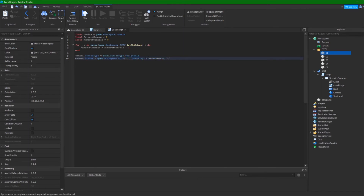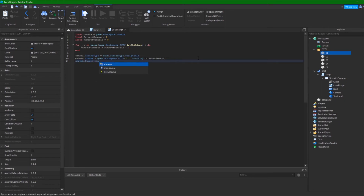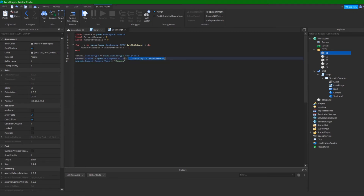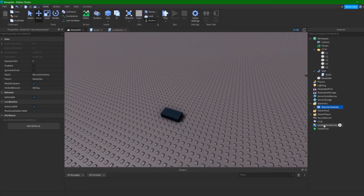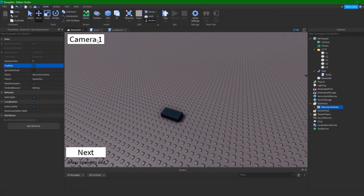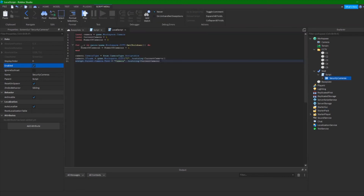We then set the camera label text: `script.Parent.Camera.Camera.Text = "Camera " .. tostring(currentCamera)` — so our little GUI displays which camera number we are currently on.